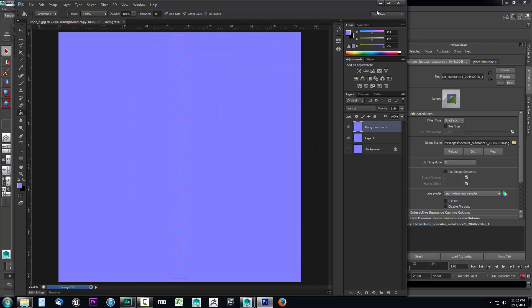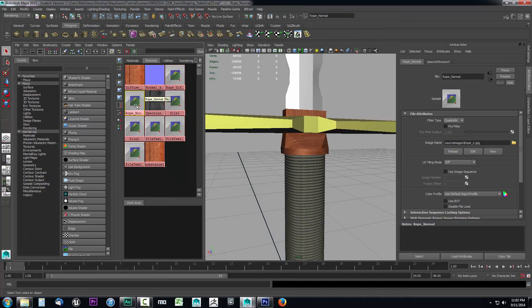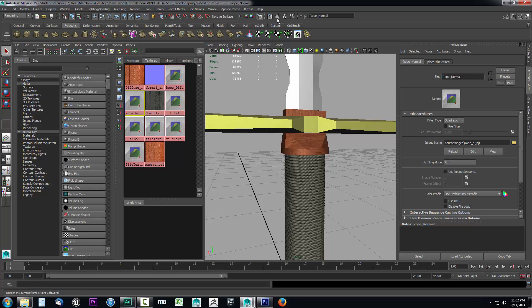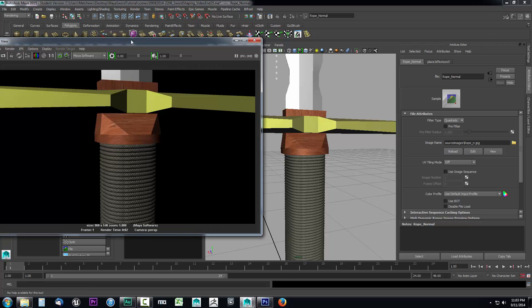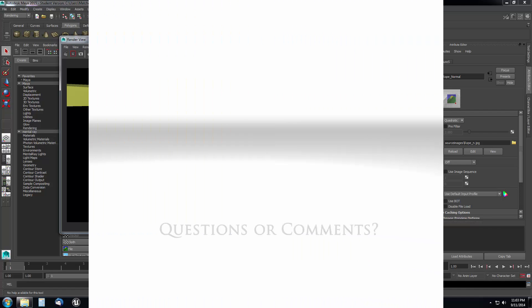Now if I come over I need to reload this. I'll select that rope_normal because again we changed it outside of Maya so we need to tell Maya's memory what this looks like now. I'll select the rope_normal and click reload. Now let's run another render. And that looks a lot better. So in the next video we're going to go ahead and set up our model for the projection.